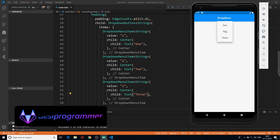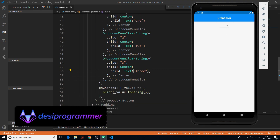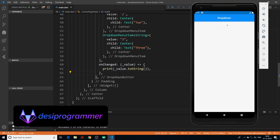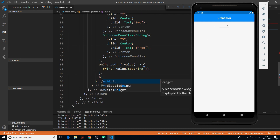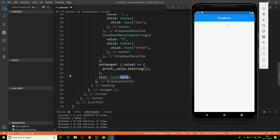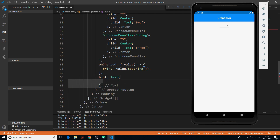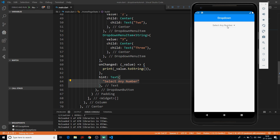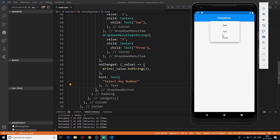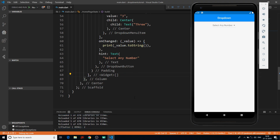Once you click, you get options one, two, three displayed in the center. If you want to show placeholder text, that's called a 'hint'. Adding the hint property takes a Text widget — let's say 'Select any number'. Now you can see that hint appears. You can also style this Text normally. When you select any value, you'll see it printed in the console.